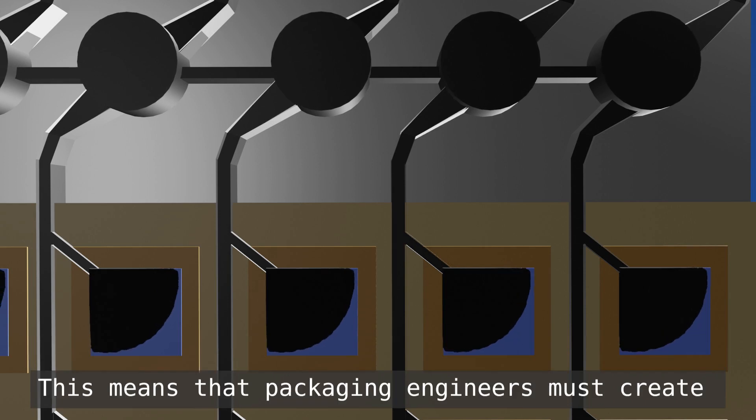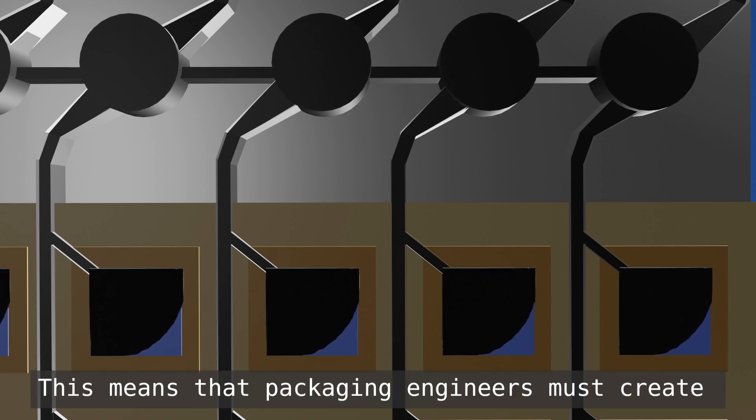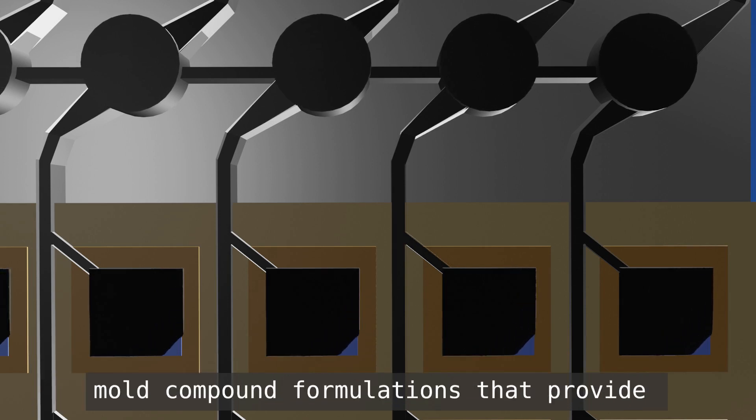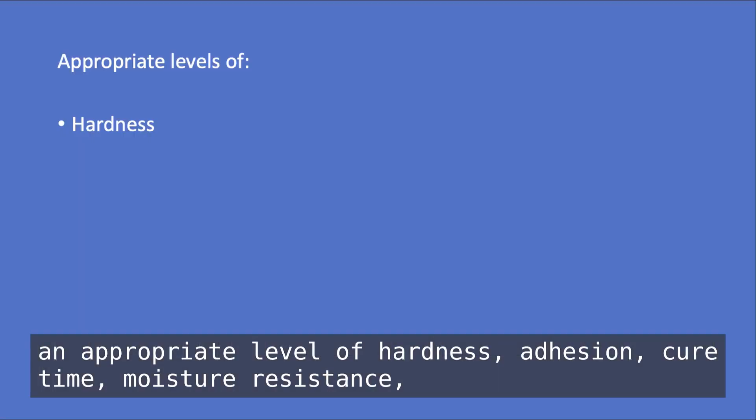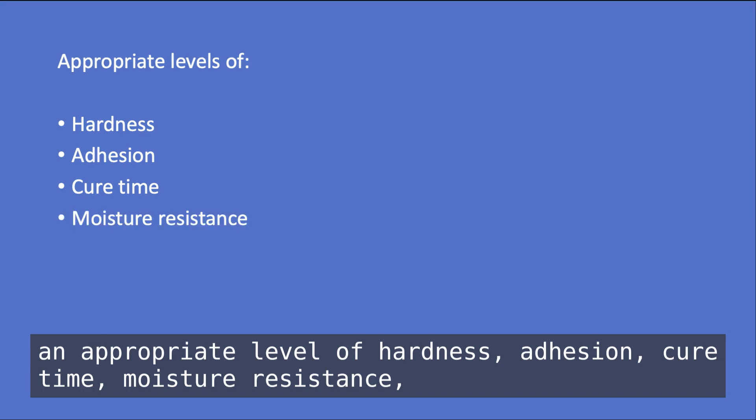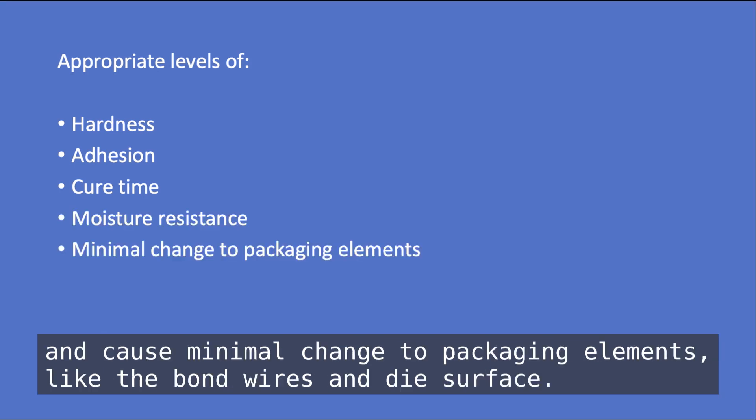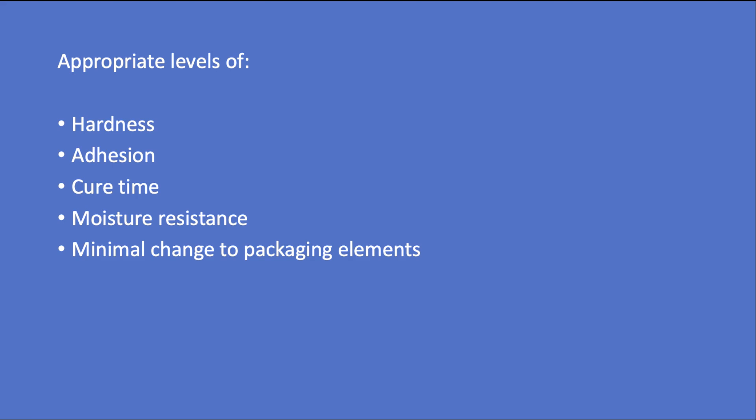This means that packaging engineers must create mold compound formulations that provide an appropriate level of hardness, adhesion, cure time, moisture resistance, and cause minimal change to packaging elements like the bond wires and die surface.